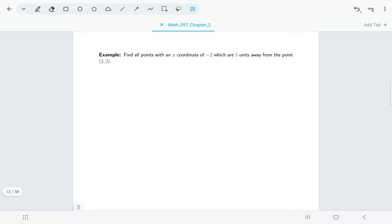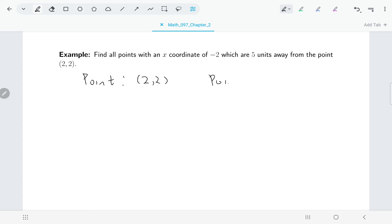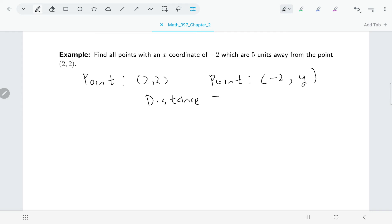Here I haven't been given two points to just calculate a distance between. Instead, I've been given one point and need to figure out where the second point is. We're looking for all points with x-coordinate negative 2 that are five units away from the point (2, 2). So the second point is (negative 2, y) where y is the mystery, and we know the distance between them is 5.